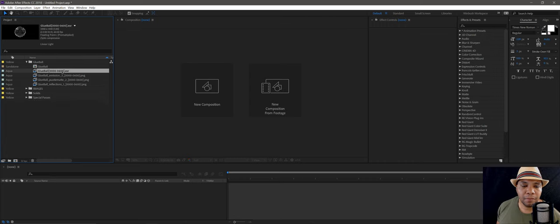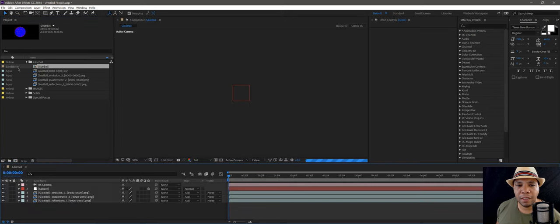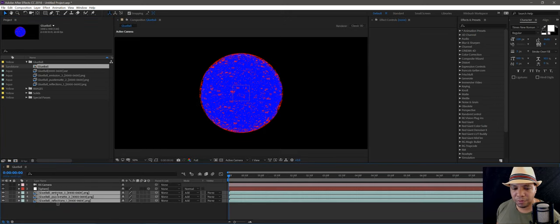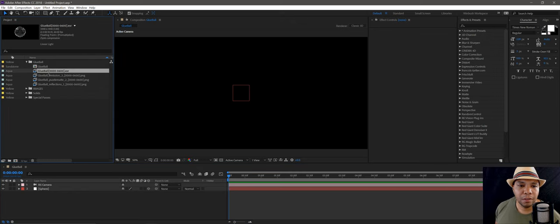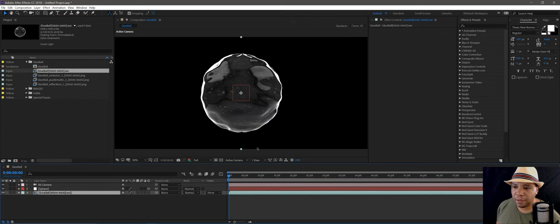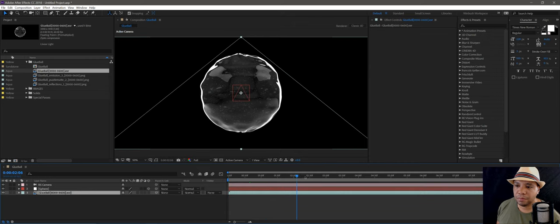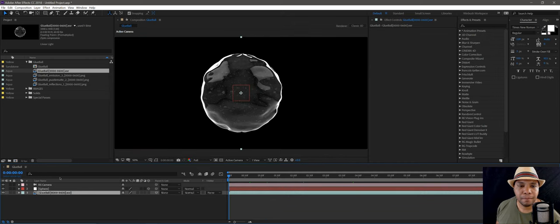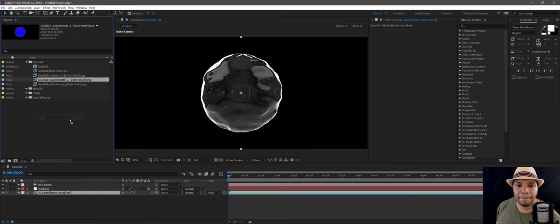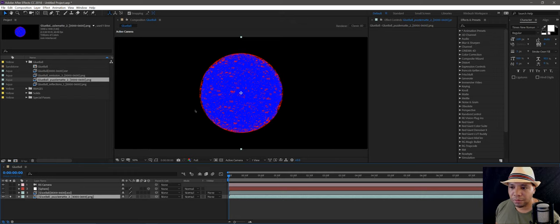It actually makes a composition for you as well, but let me delete these so we can start from scratch. I'm going to bring in my main layer — if I scrub through you can see it playing — and then I have my puzzle mat, which I'll bring underneath and solo it.